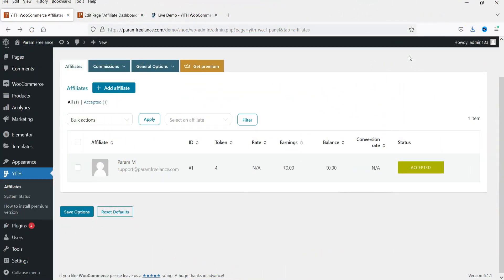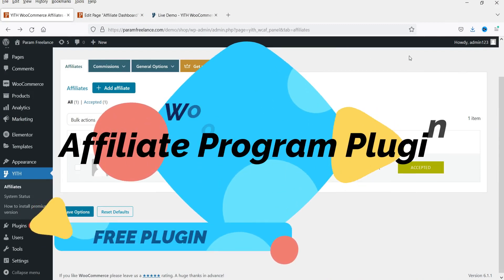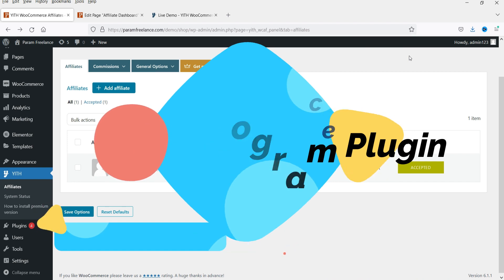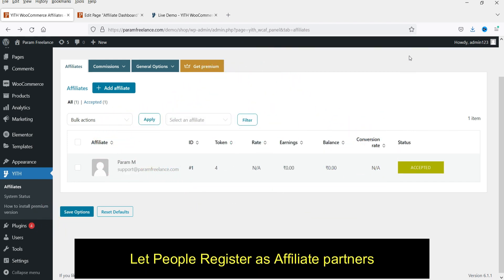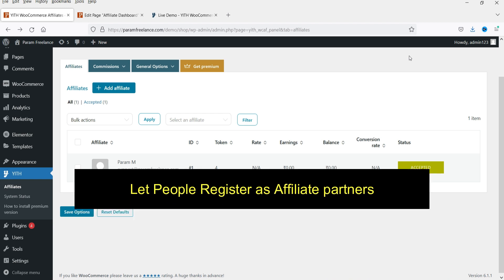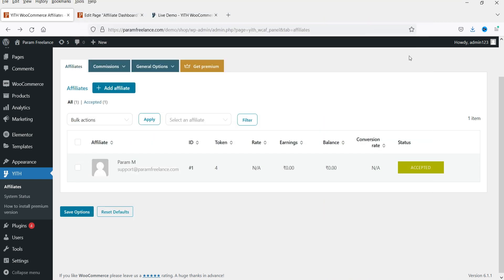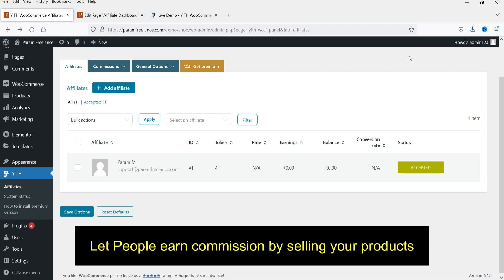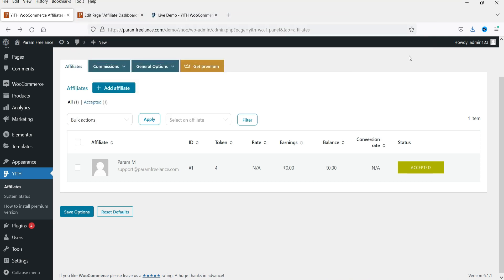Hello and welcome to Quick Tips, the WooCommerce video series. In this video, I'll show you how to install a free plugin to set up an affiliate program on your WooCommerce website. By setting up an affiliate program, you can allow people to sell your product on their website. They can register as an affiliate user, promote your products on their website, blog, or YouTube channel, and when someone purchases using their affiliate link, you get a sale and the affiliate user gets a commission.